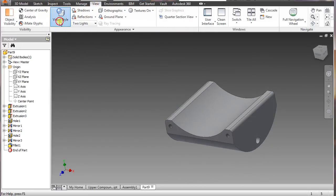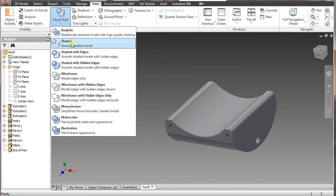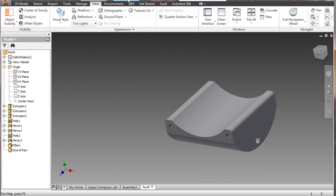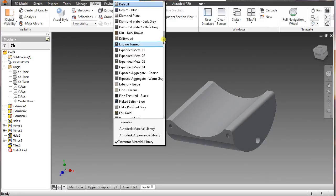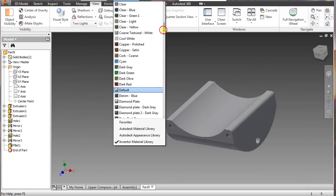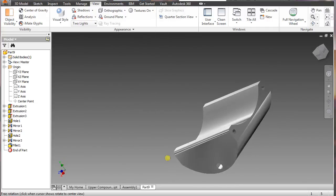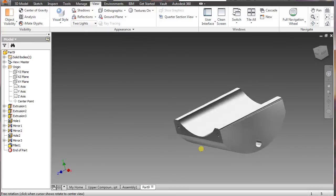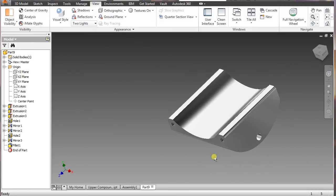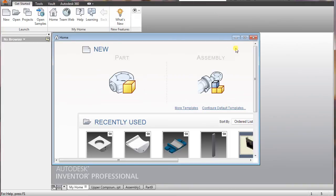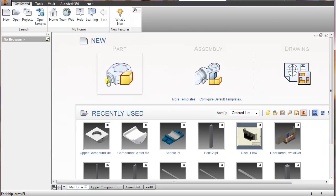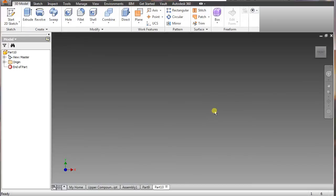I'm going to change the view to shaded. We want this one to be chrome, so we're going to do a chrome polished look to it — and there you have it for this piece. You could save it. Let's move on to the next one — new part.